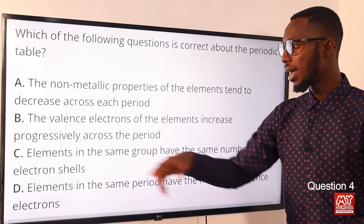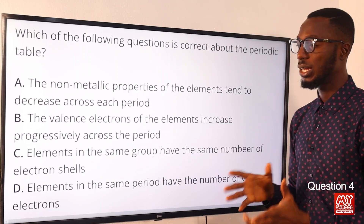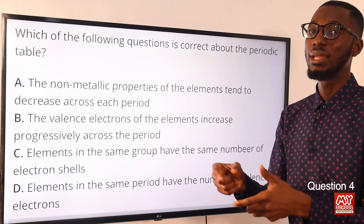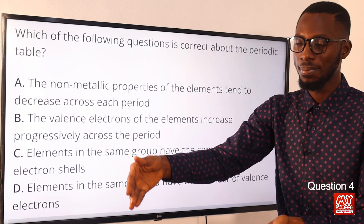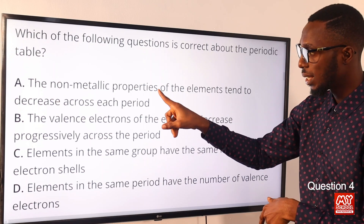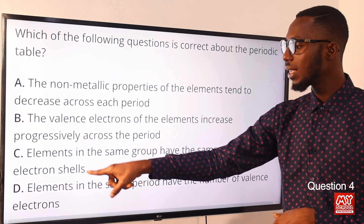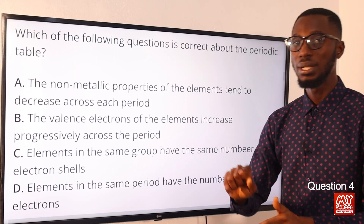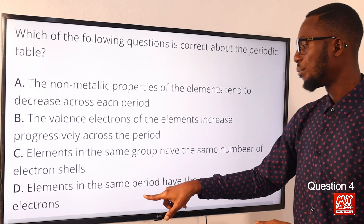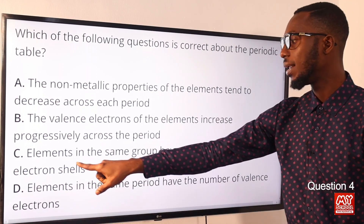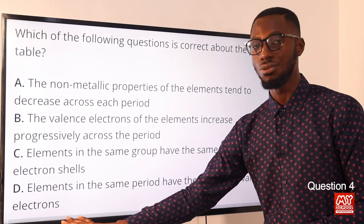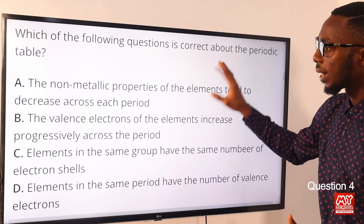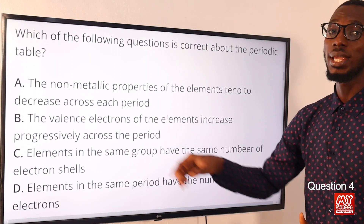Statement C: elements in the same group have the same number of electron shells — this is incorrect. Elements in the same group have the same number of valence electrons. Statement D: elements in the same period have the same number of valence electrons — this is also incorrect. Statements C and D are switched. It should be: elements in the same period have the same number of electron shells, and elements in the same group have the same number of valence electrons. The only correct statement is B, so option B is the correct answer.